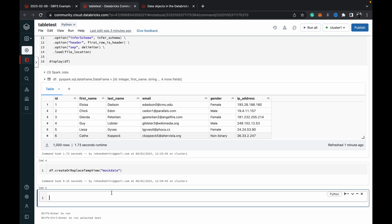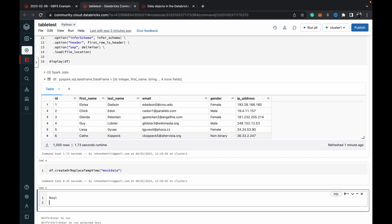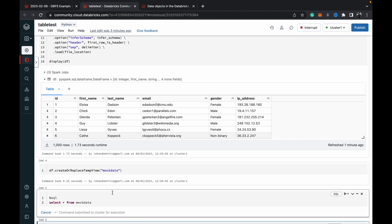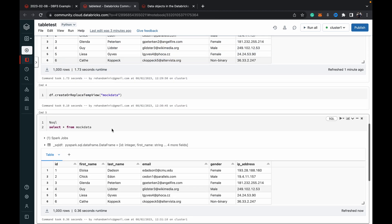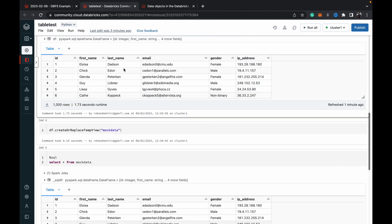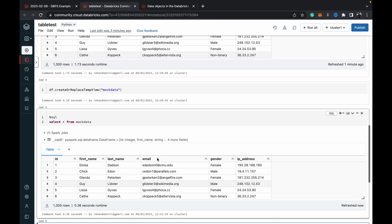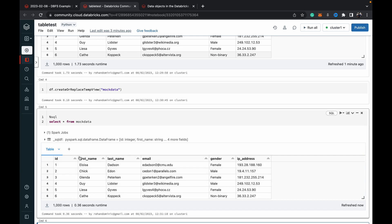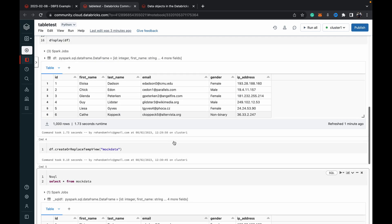Now mock data is a flat file which has been created into a view called mock data. Now we can query this view using SQL. Similar to earlier we put the percentage SQL and then we can just do select star from mock data. When we run this we should get that same table which we had up there.